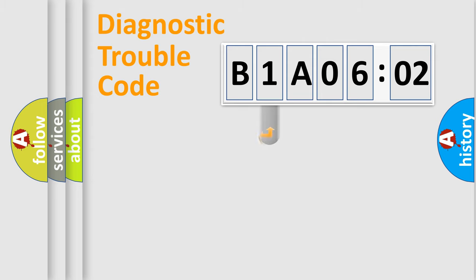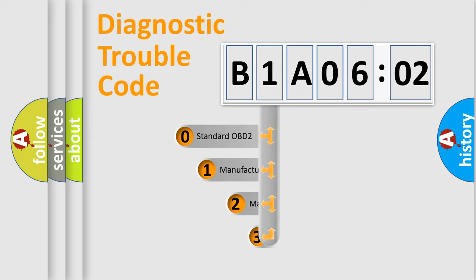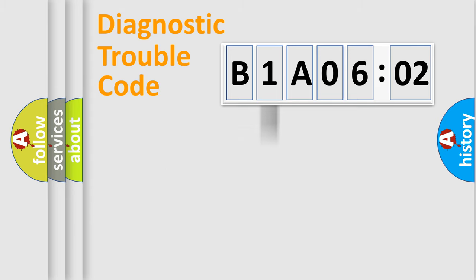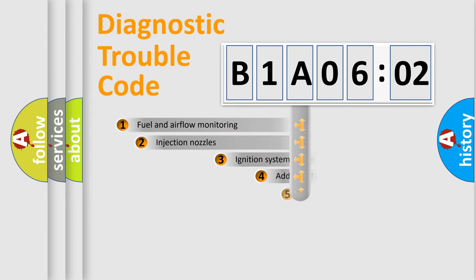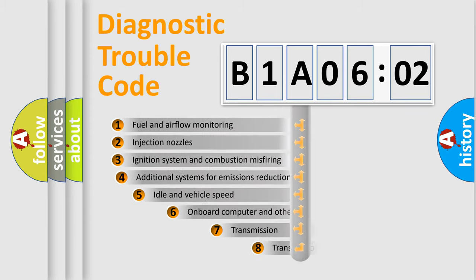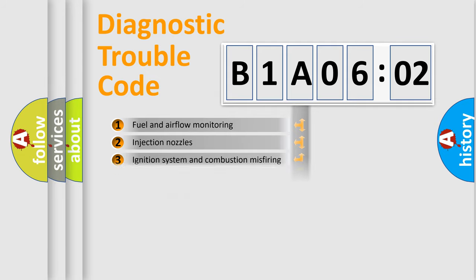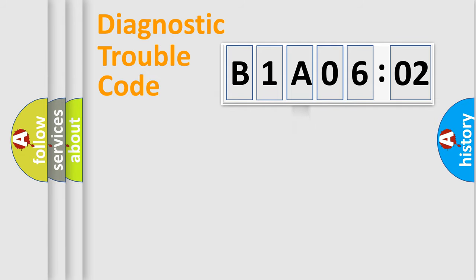This distribution is defined in the first character code. If the second character is expressed as zero, it is a standardized error. In the case of numbers 1, 2, 3, it is a manufacturer-specific error. The third character specifies a subset of errors. The distribution shown is valid only for the standardized DTC code.